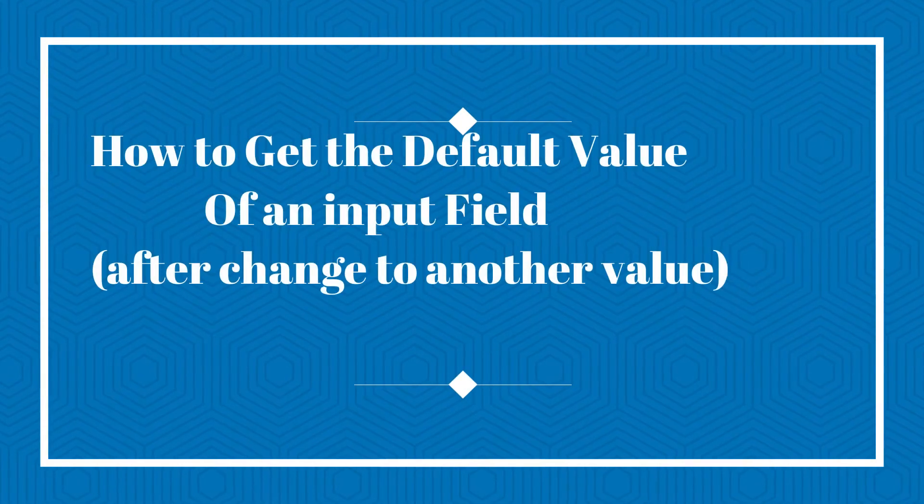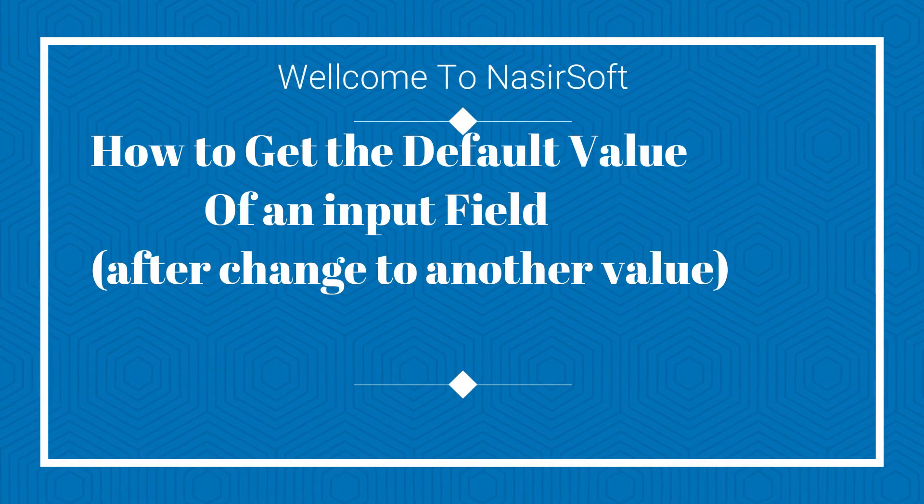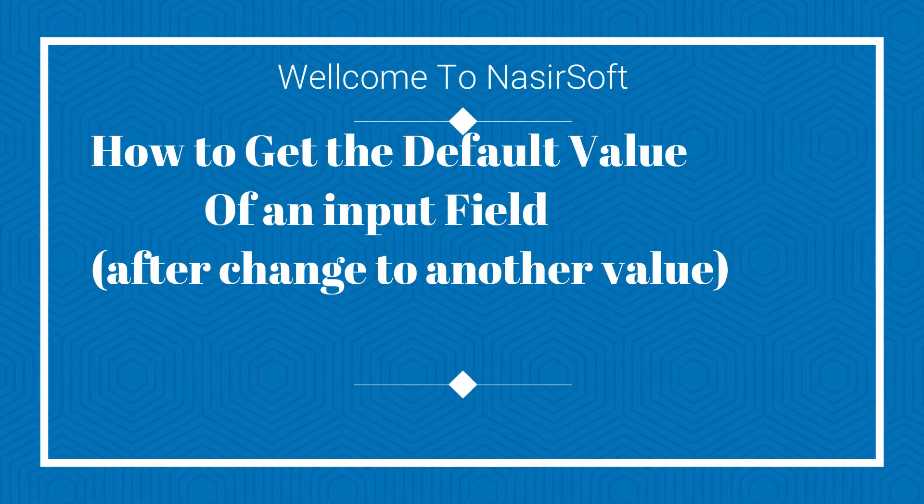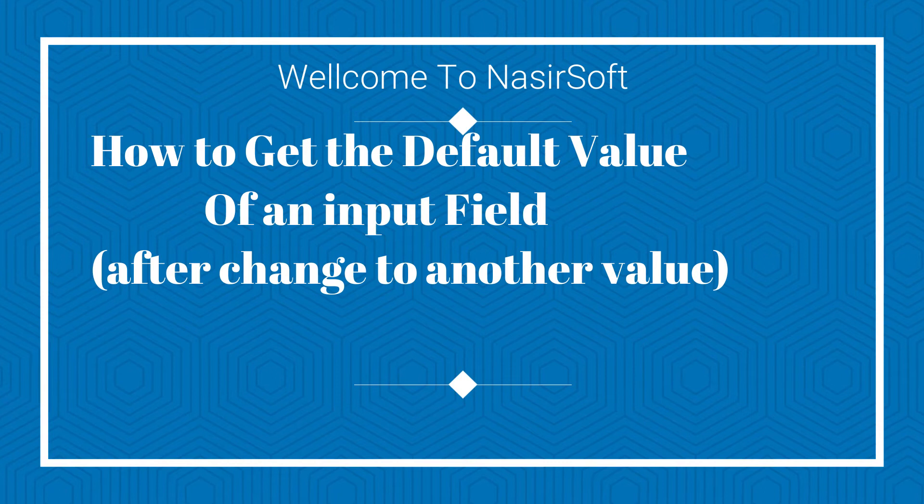Welcome to Nasirsoft. In this video we will talk about how to get the default value of an input field.